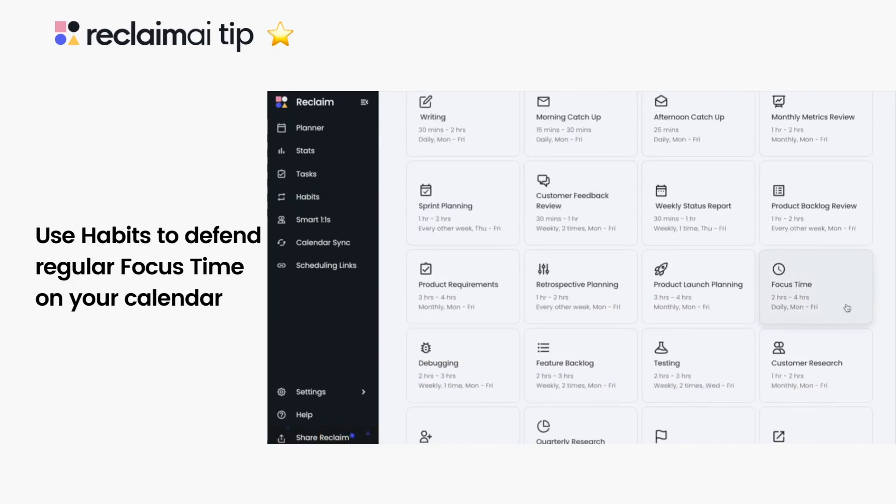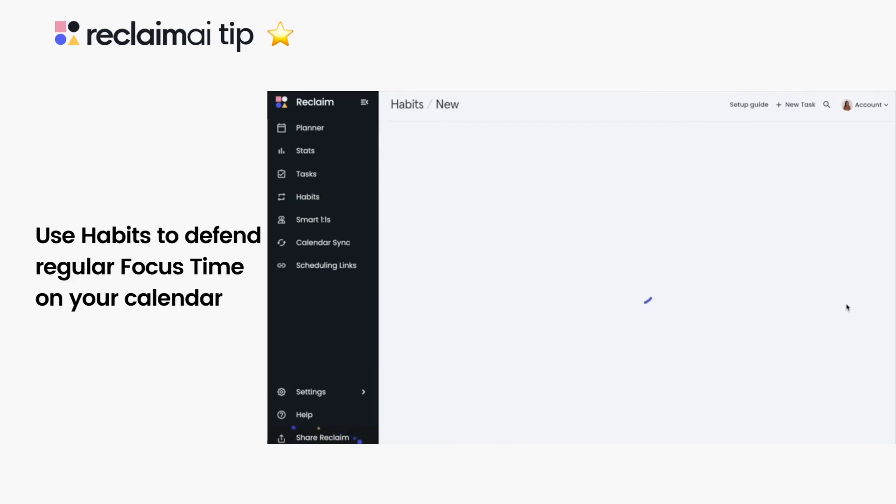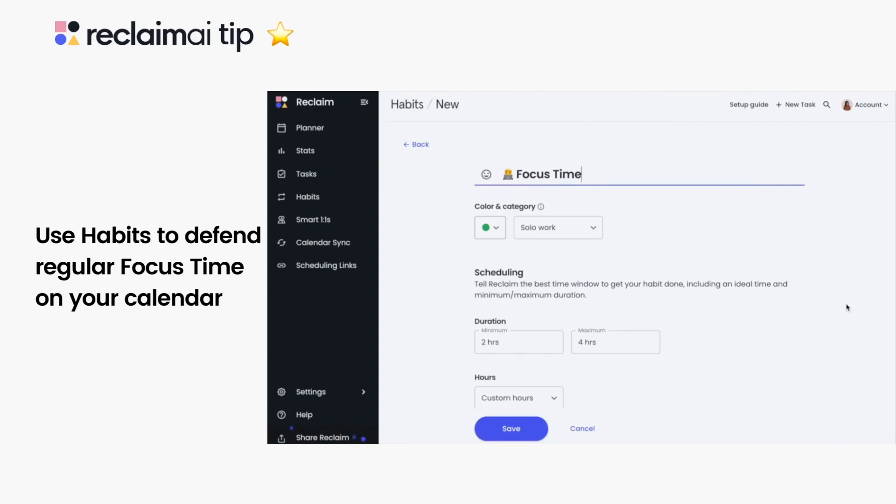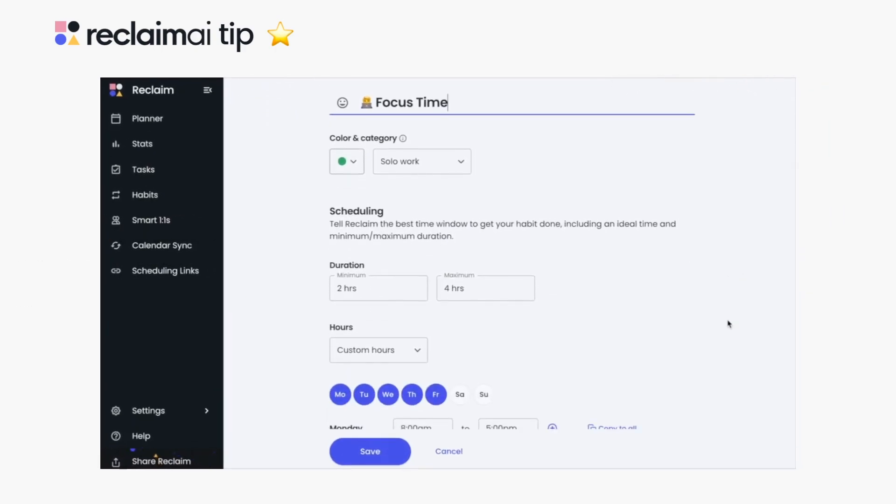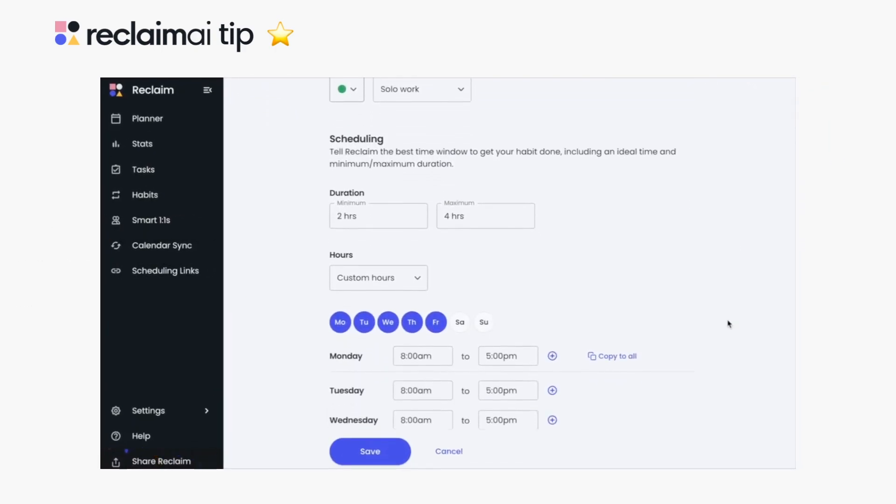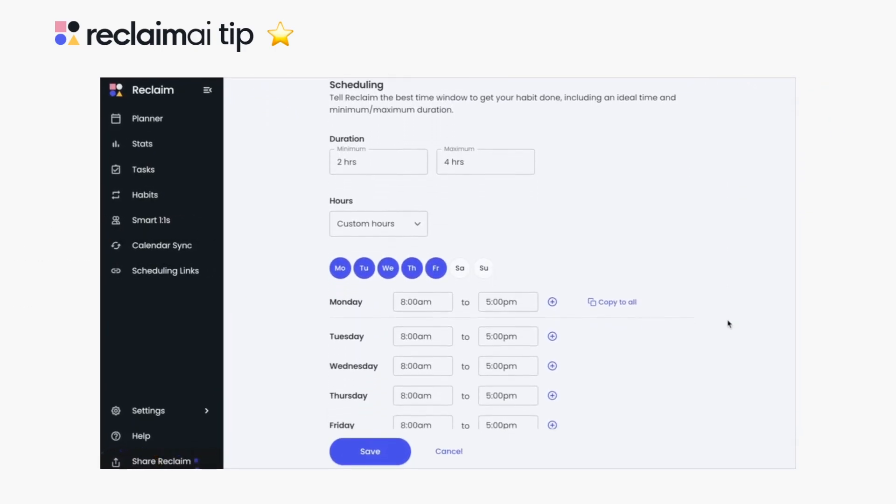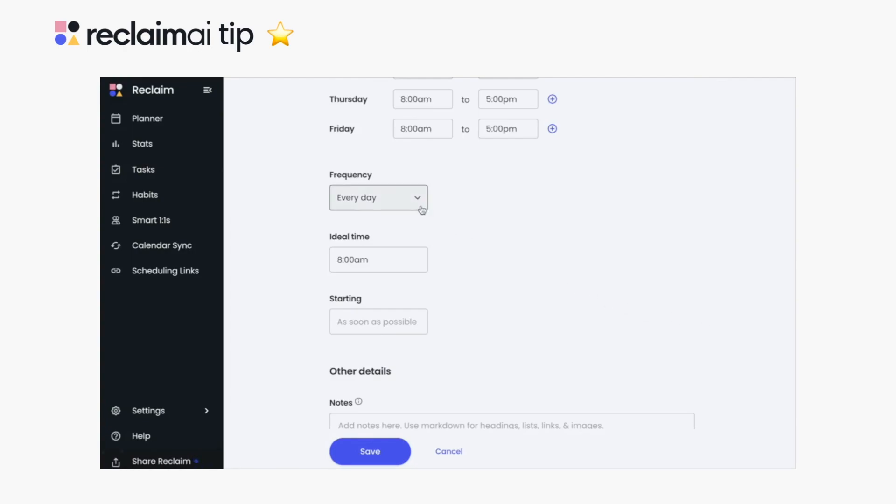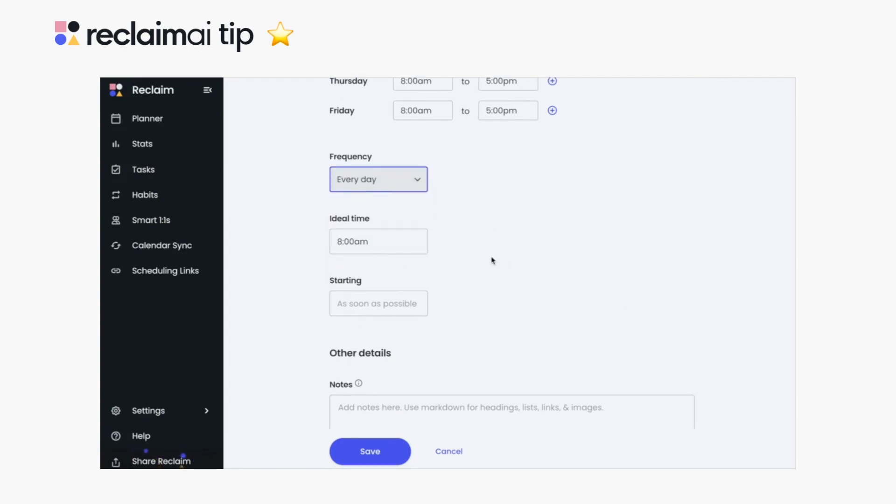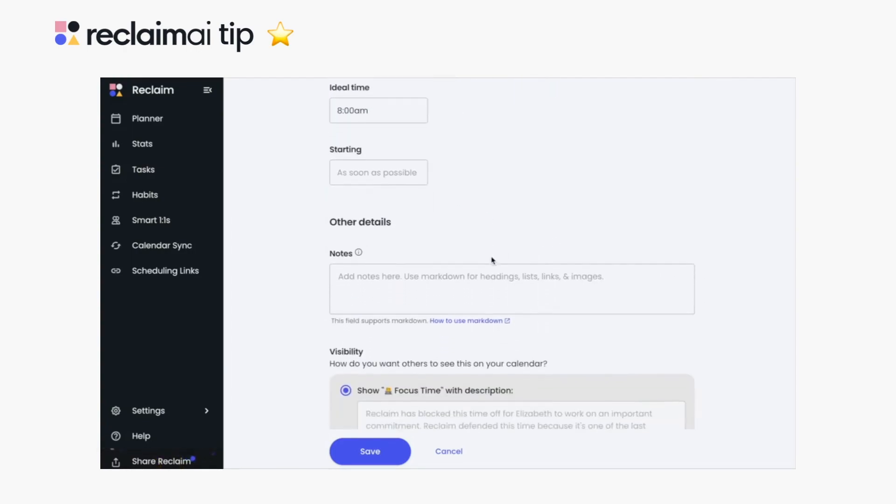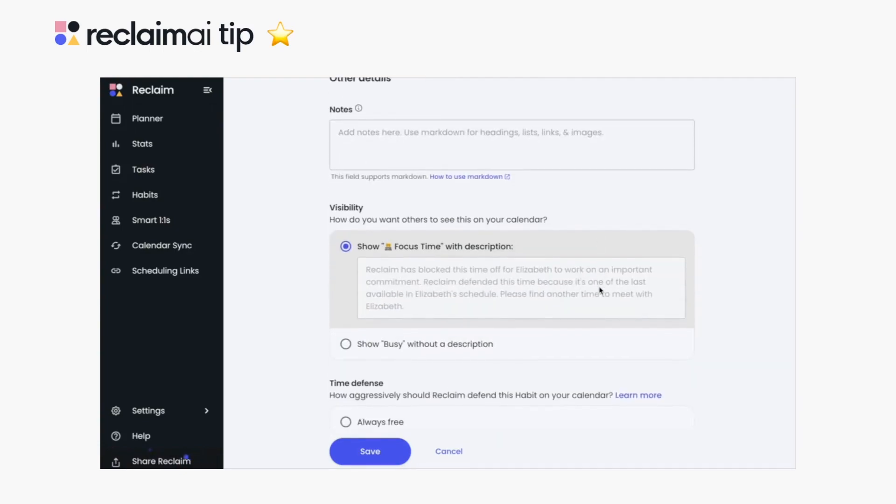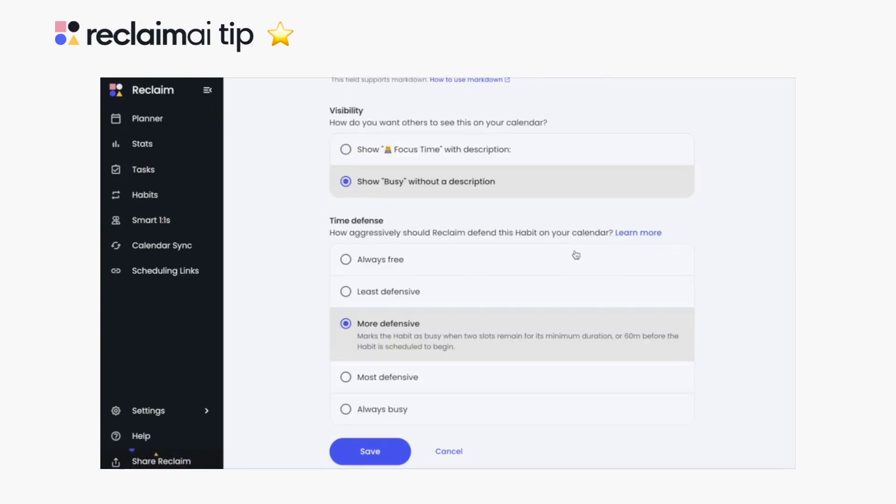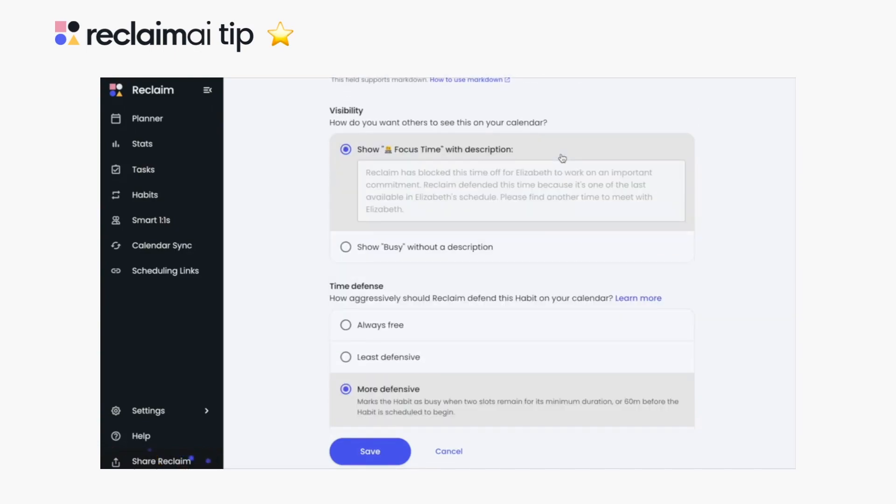Fill out or adjust your habit settings to tell Reclaim exactly how you want your focus time to schedule in your calendar, like how long you want the event to be, which hours you want it to schedule in your calendar, the frequency you want your focus time to schedule, the ideal time you want it to schedule at, add notes like links to a to-do list, and adjust settings for visibility and time defense.